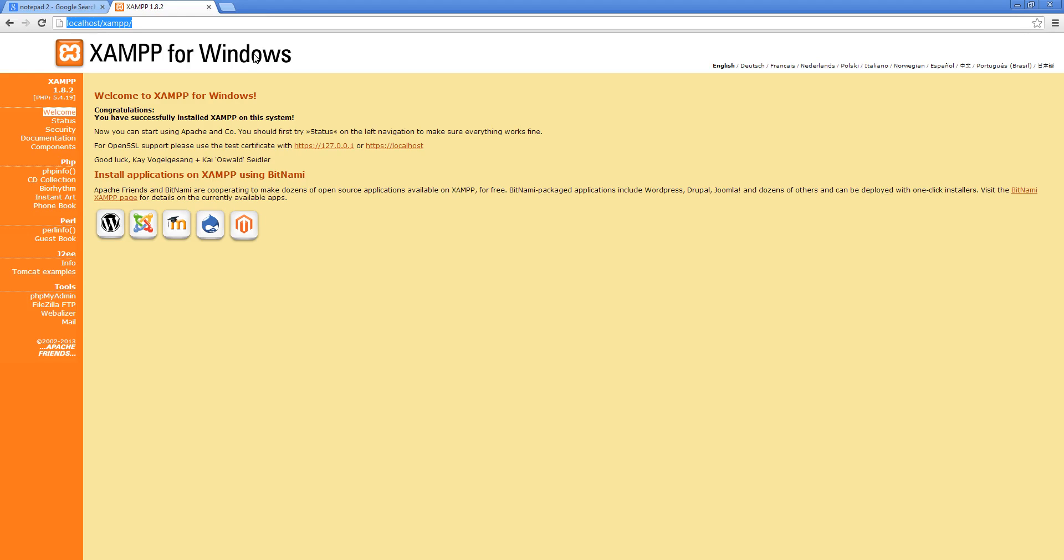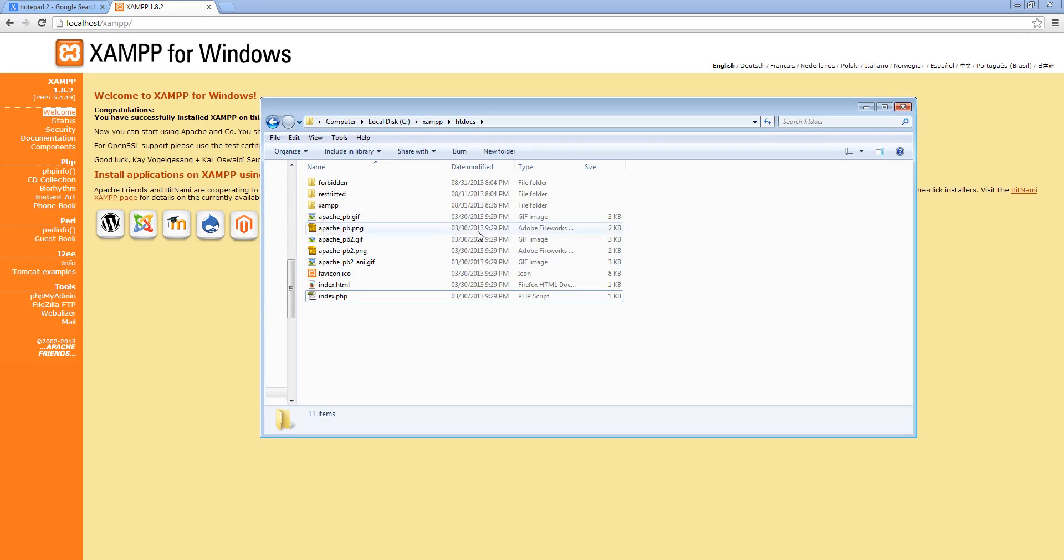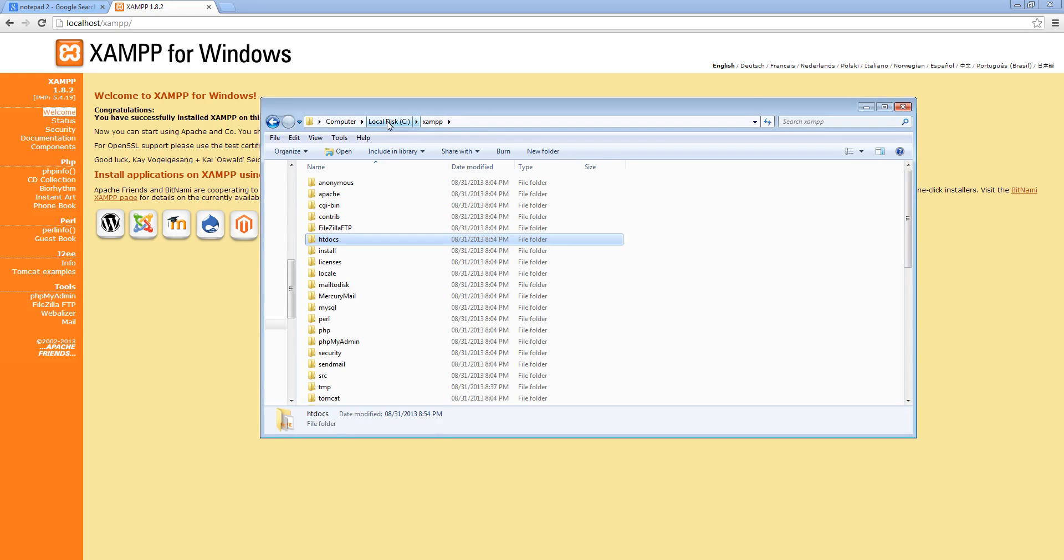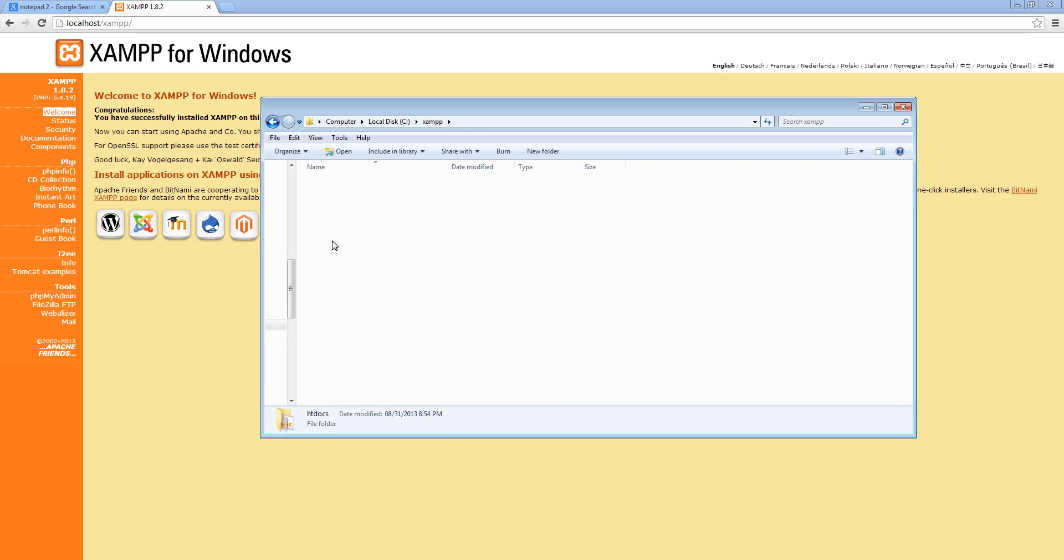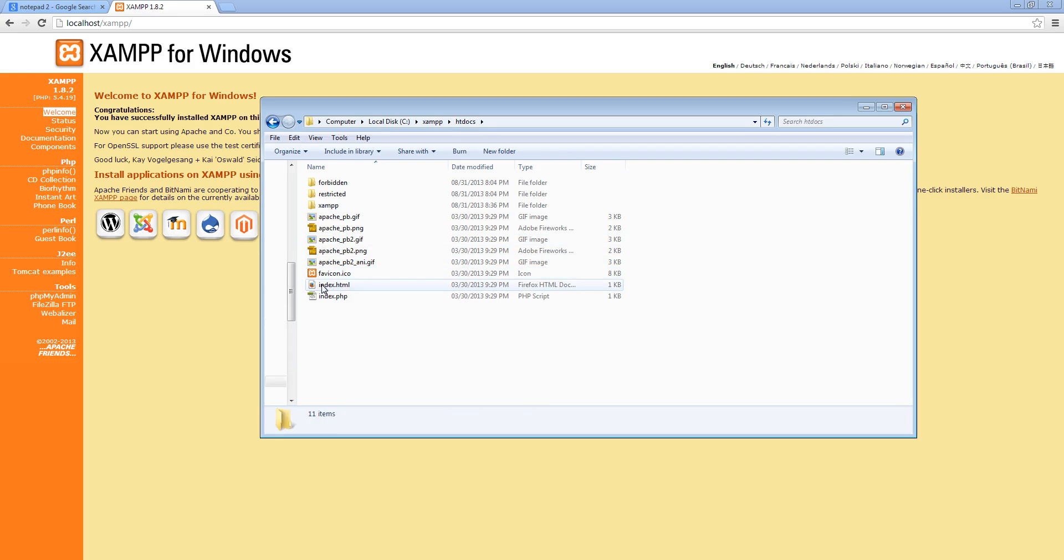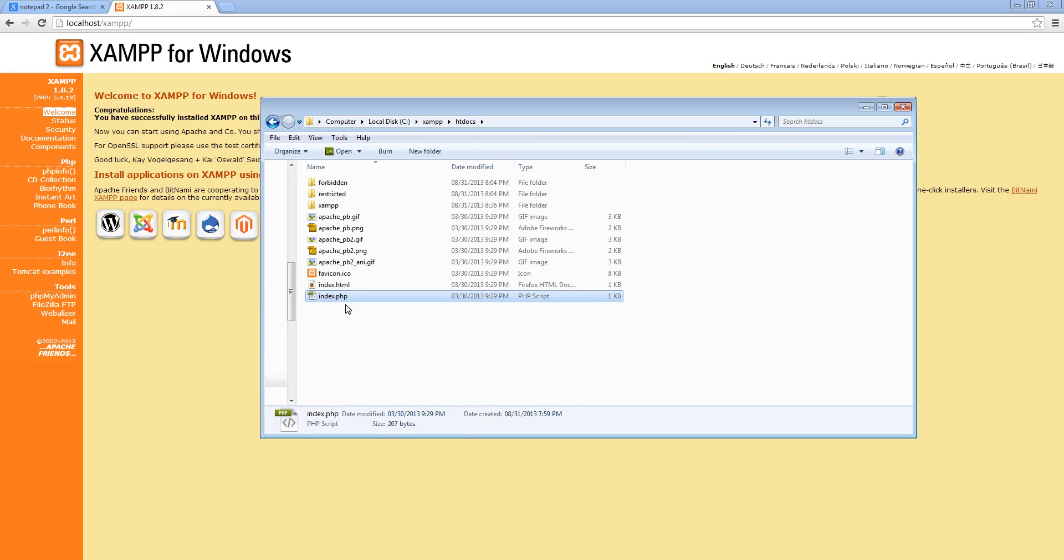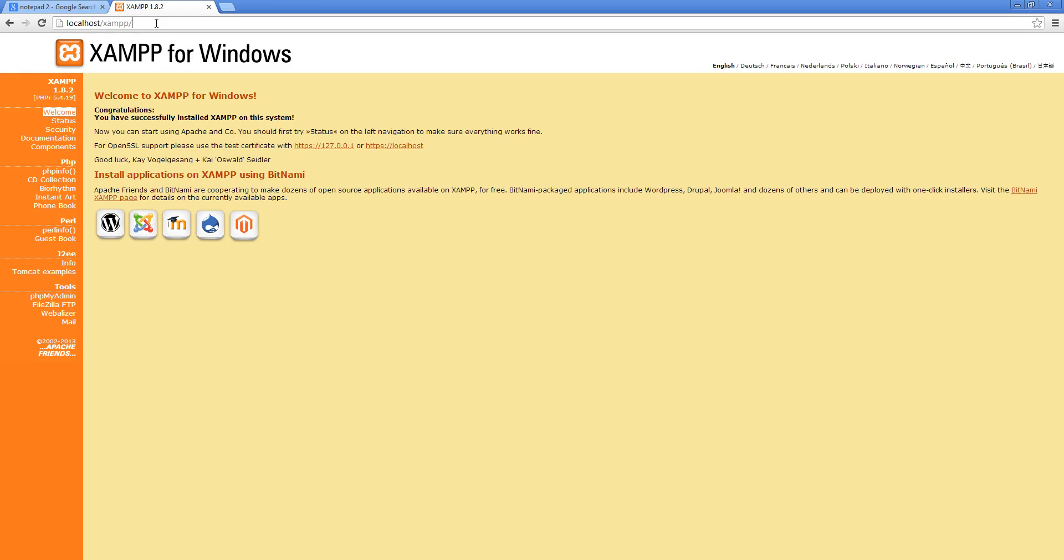So now what we want to do is make a page inside your web server. So if you go to the XAMPP folder under C drive XAMPP, go into htdocs, and you'll see that there's a file called index.html and index.php. Basically these two are the default files that come with XAMPP that lead you into this folder when we type in localhost.